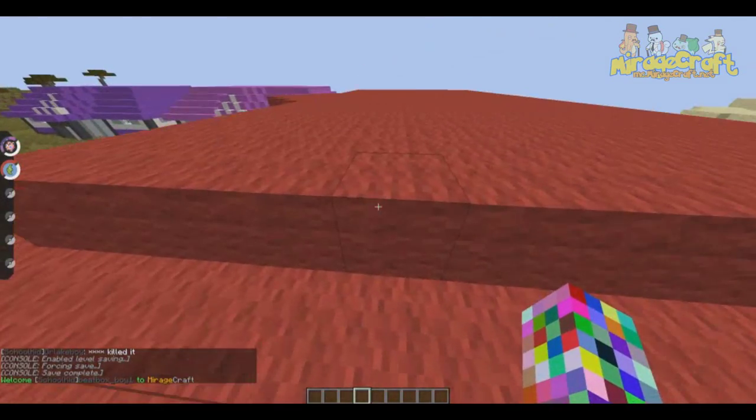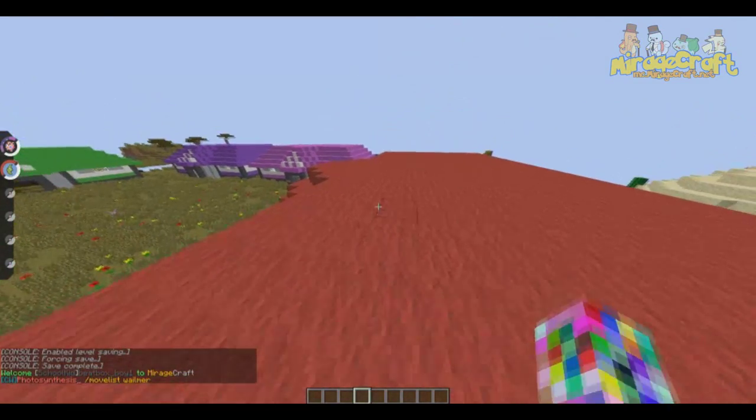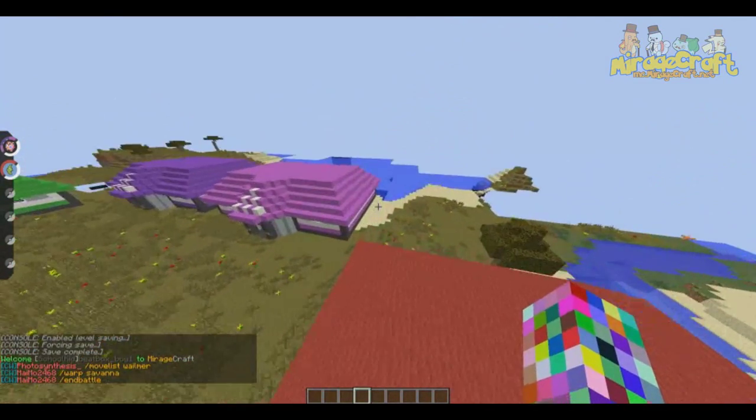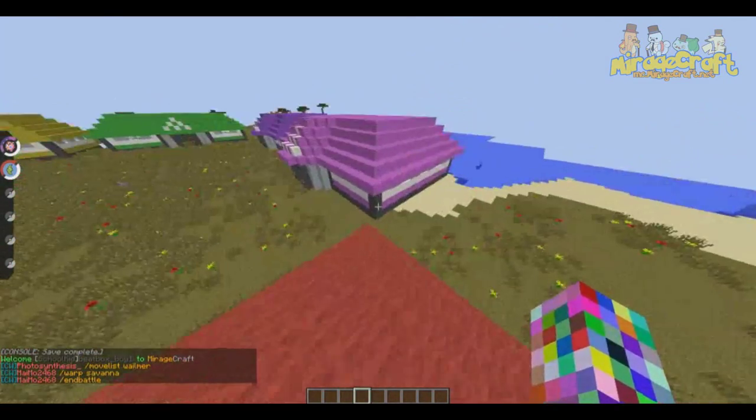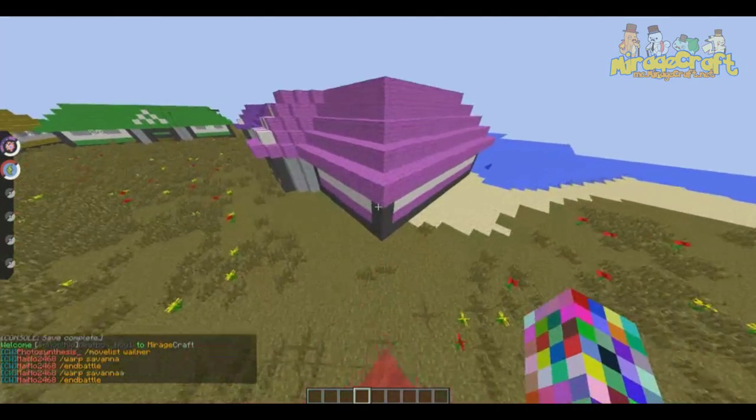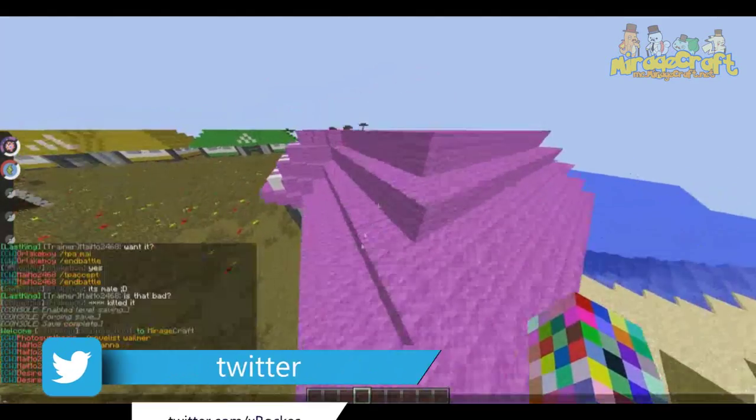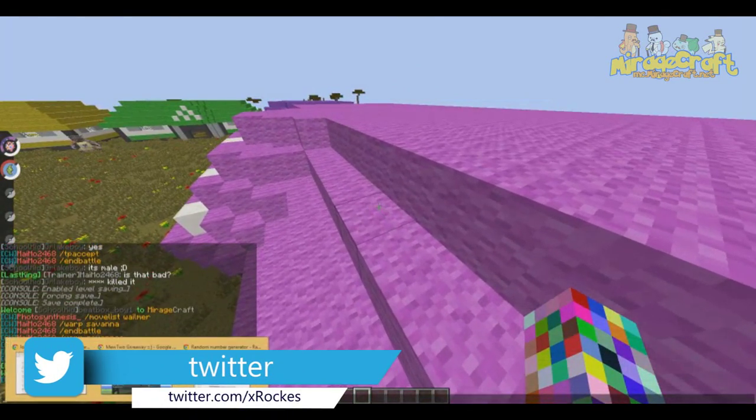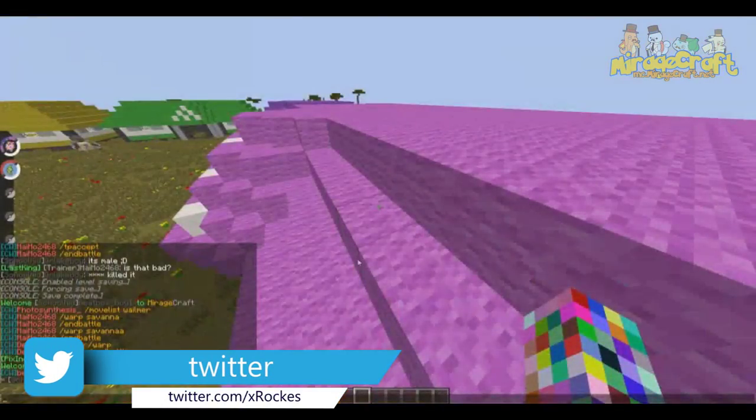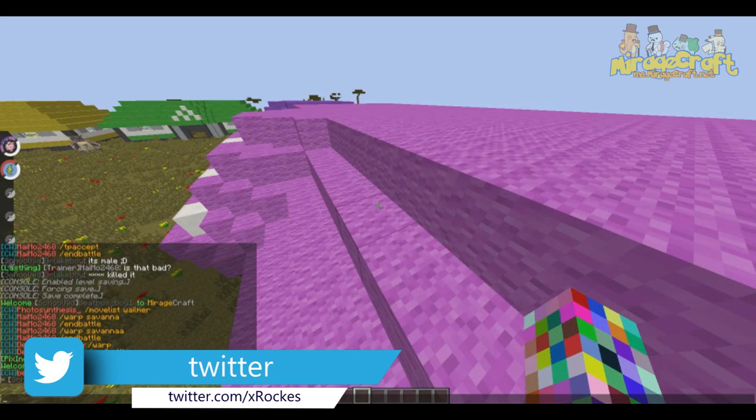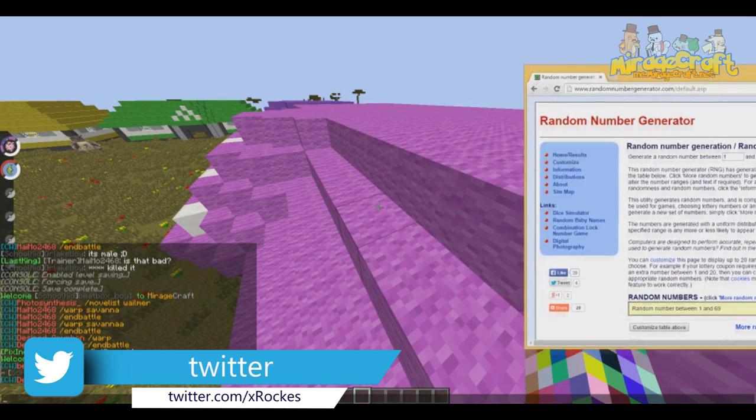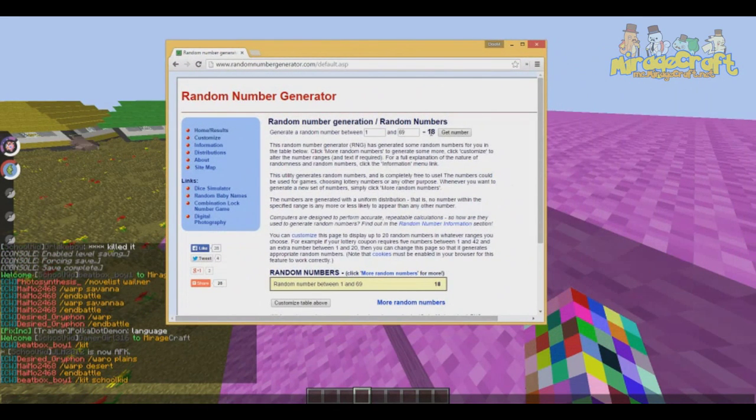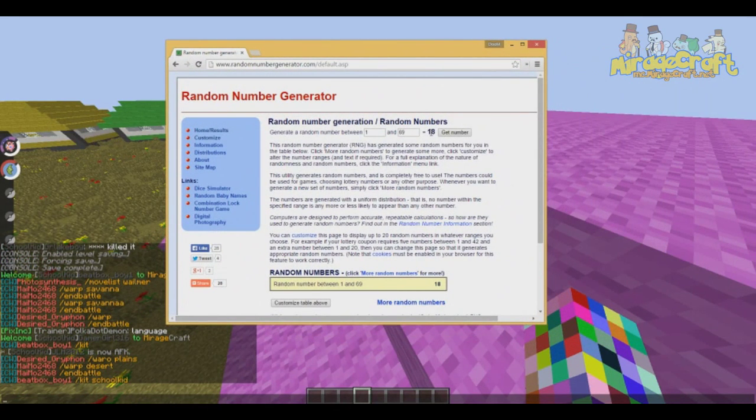Basically I'm going to be picking a random number from 1 to 69. 69 is because that's how many replies we got. So I'm not just going to pick a number off the top of my head, we're going to use this nifty little website.